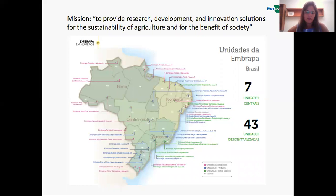The Brazilian Agricultural Research Corporation is a networked public company composed by research centers distributed throughout the country. Embrapa's mission is to provide research, development and innovation solutions for the sustainability of agriculture and for the benefit of society.